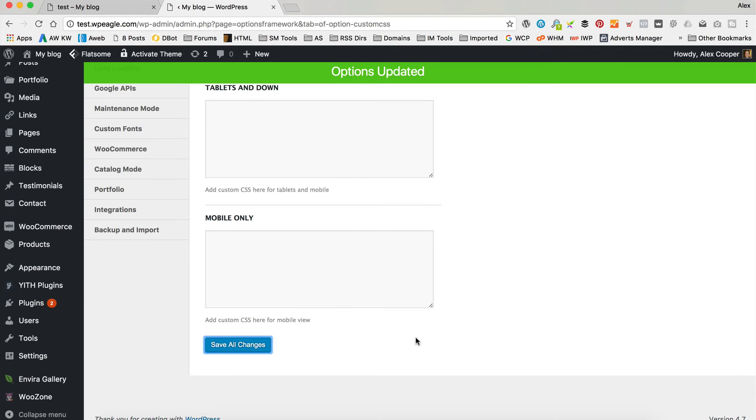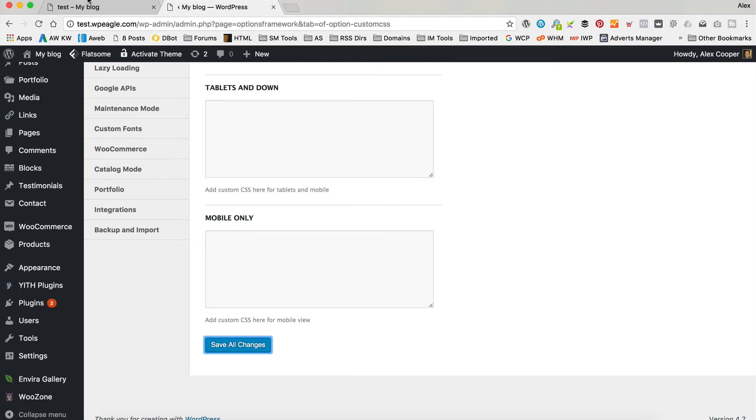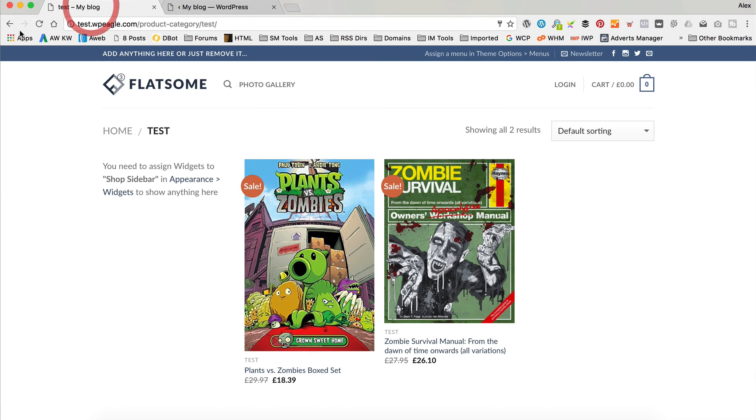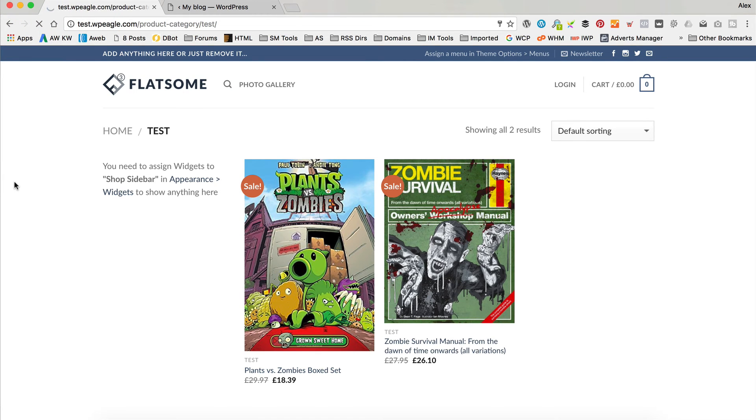That's saved, so let's go back and have a look. If we refresh, there we go - our images are the same size now. All done. It doesn't need any regeneration of thumbnails or anything like that. It should just work straight away.